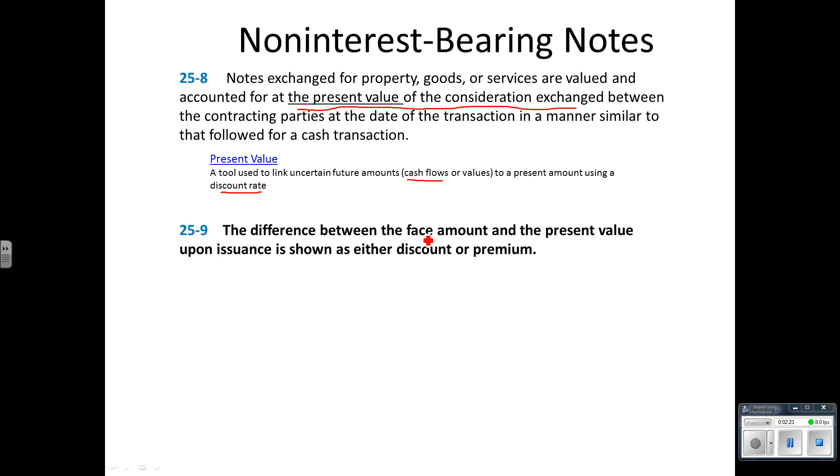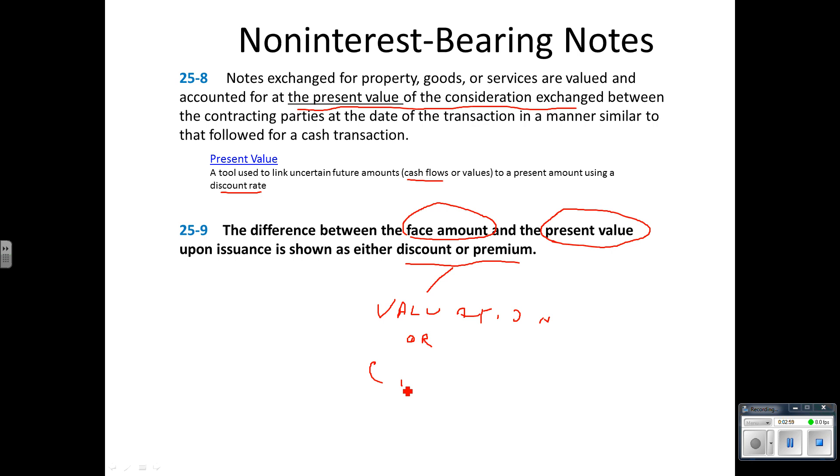When we have this situation, any difference between the face amount of the note and the present value of the cash flows related to the note will be accounted for as either a discount or premium. What are these? These are valuation accounts, also called contra accounts. A premium or discount will be used to bring that carrying value to a fair value.